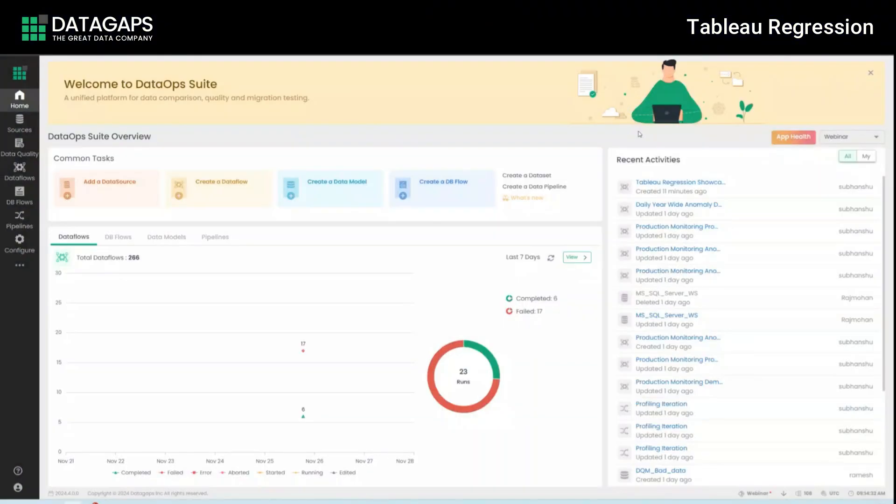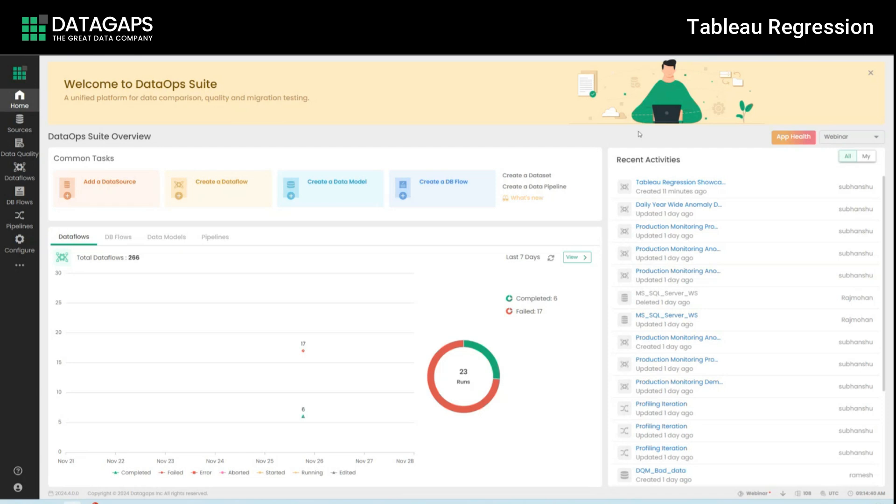In this video we'll look into Tableau regression and how we can use it to perform upgrade and other types of validations within Tableau reports across different versions. Before we jump into it, let's actually discuss the problem statement and the prerequisites.